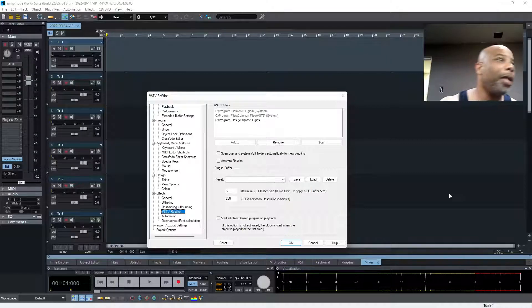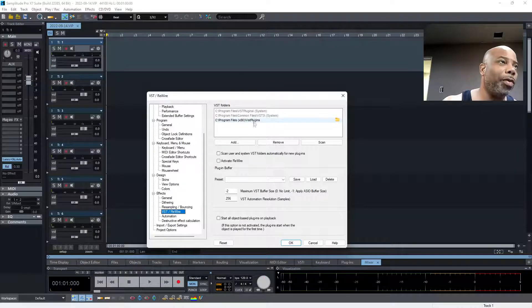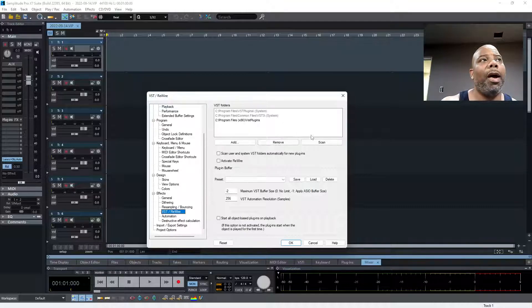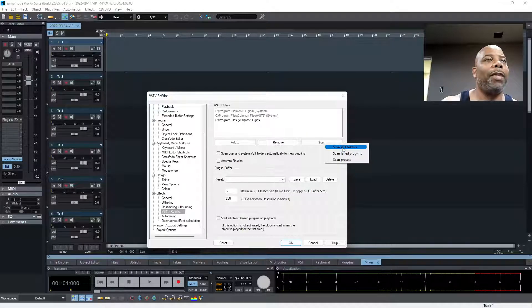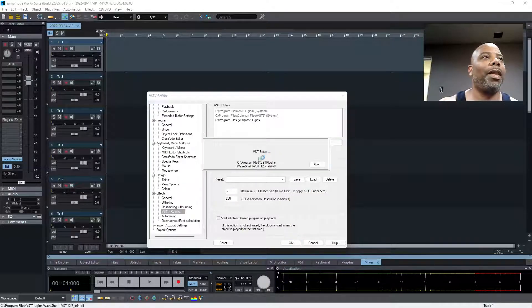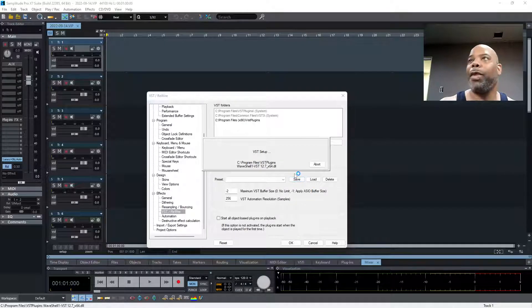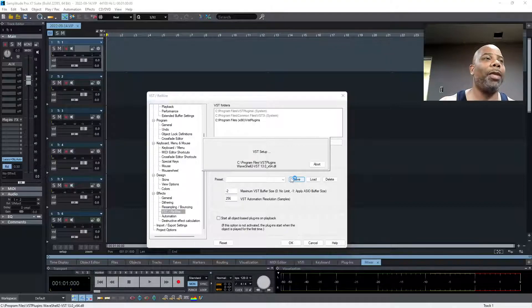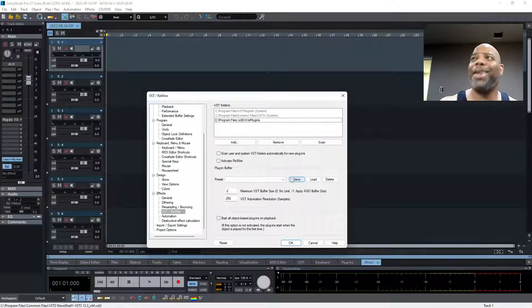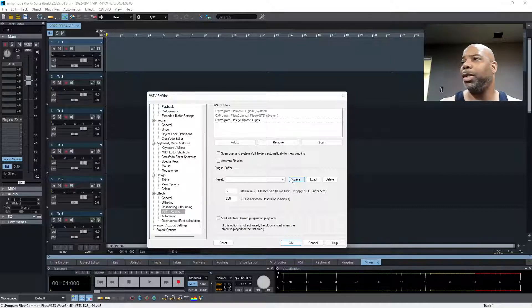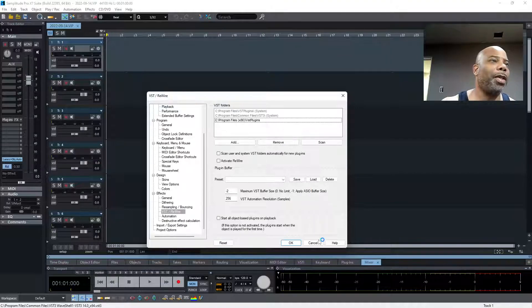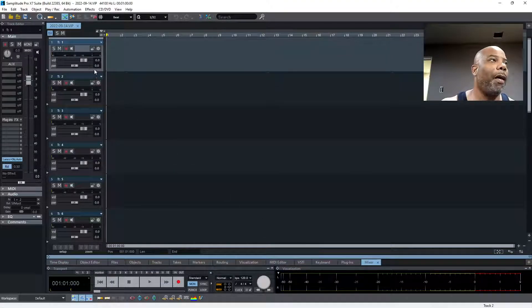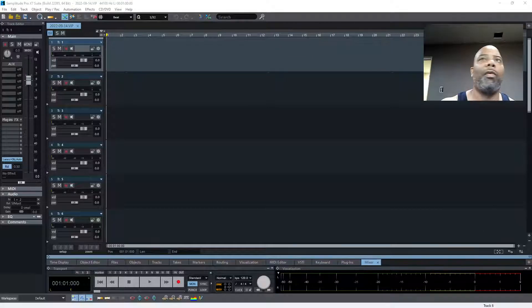Right here you can see these are three folders that I have. When I click scan, it's gonna scan VST folders. Sometimes you can see which folder they're scanning. I'm gonna show you where they're at. They put them in different places when you install a new VST. I got a ton of them. I'm gonna get some new ones.